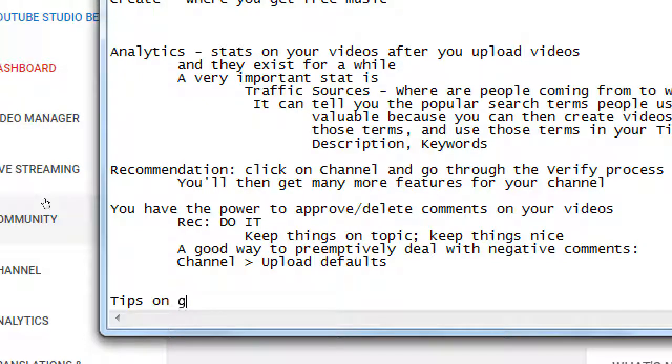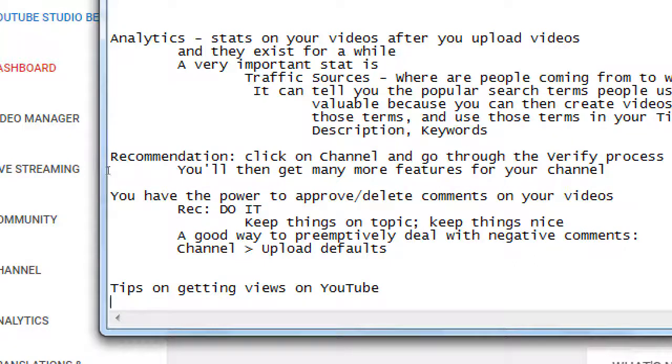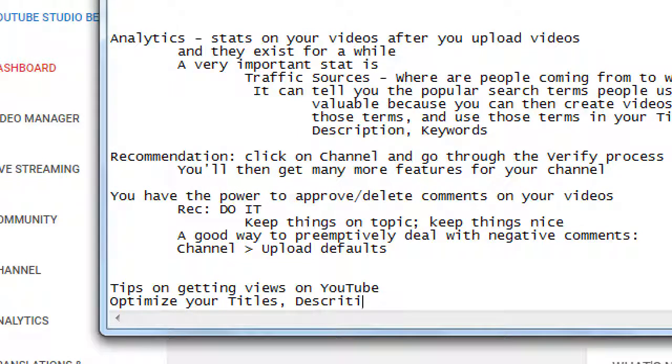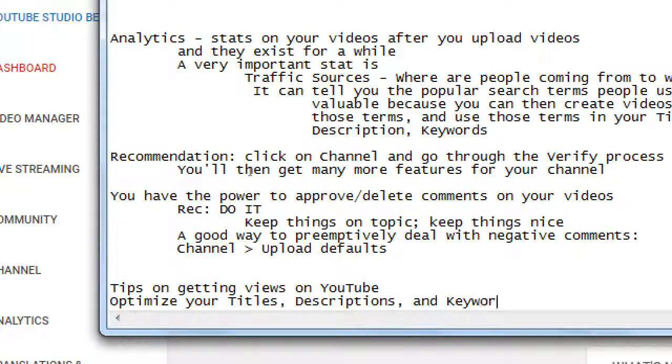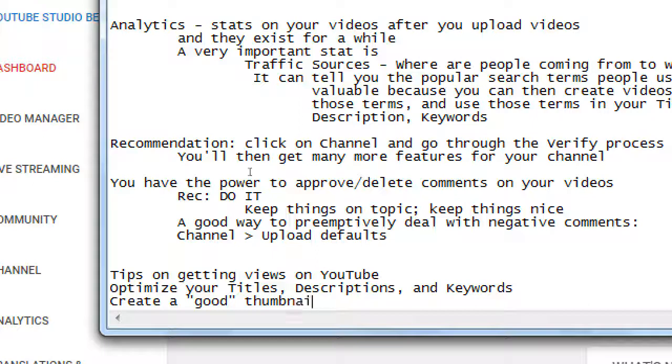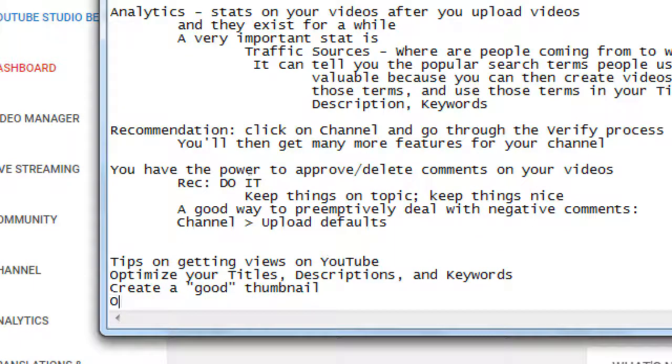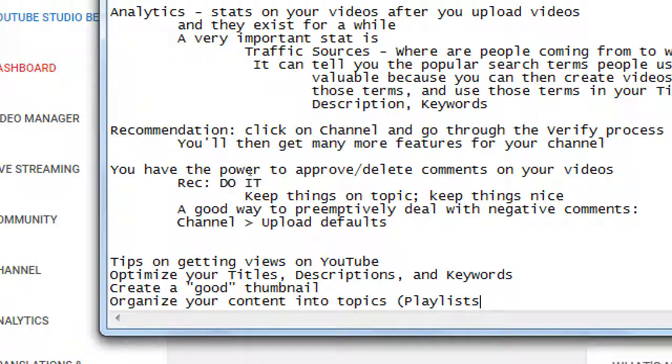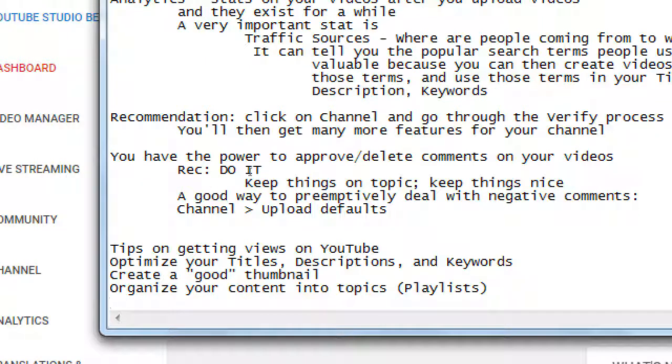Tips on getting views on YouTube. Optimize your titles, descriptions, and keywords. Create a good thumbnail, and organize your content into topics which would be playlists. Be social.